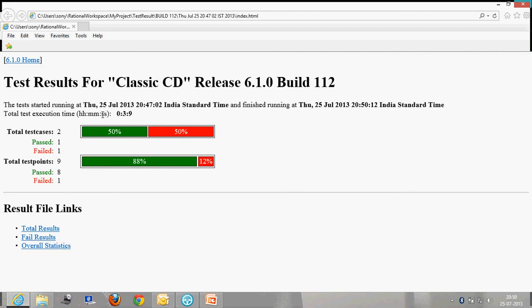This logging is very similar - if you have seen my previous automation demos on Test Complete and Selenium, I've created very similar logging for this also. Application name is Classic CD and you can see one test case passed, one test case failed, and one test point has failed.